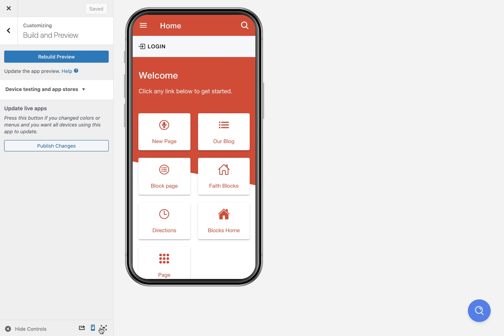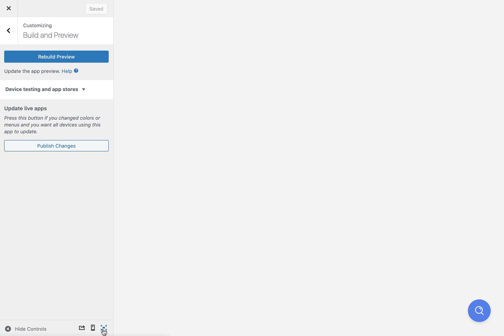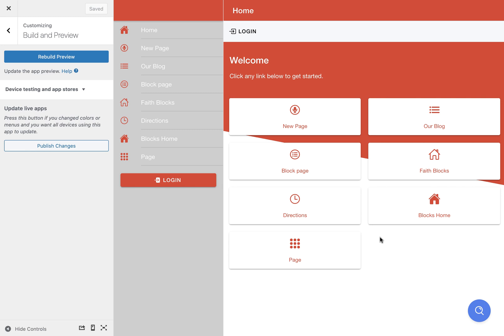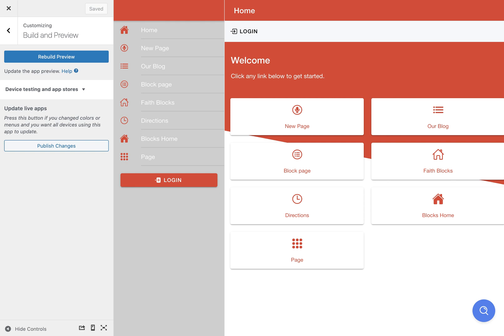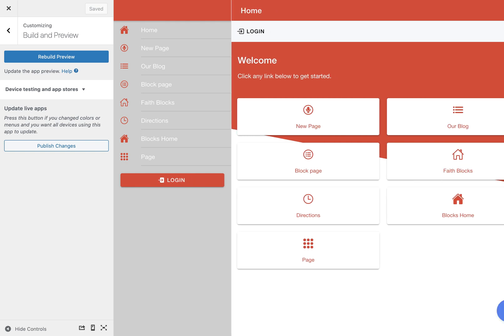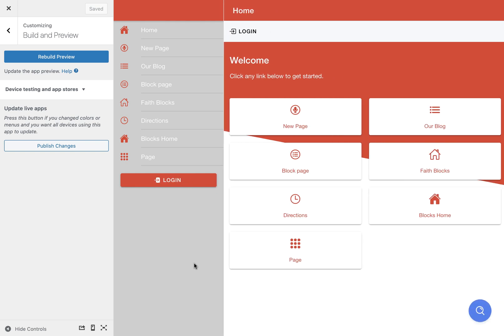There are a few buttons down here at the bottom left, and these help you adjust the preview so you can get a better idea of how everything's going to look. For example, if I press this expand icon, then it will expand to a tablet view or a responsive view where you can actually move things around and see how your app is going to behave on different sized devices. This is the tablet view where the menu is open to support the larger screen.